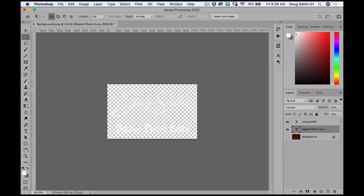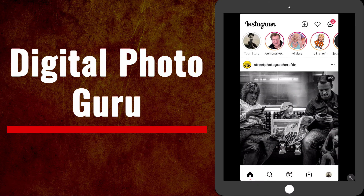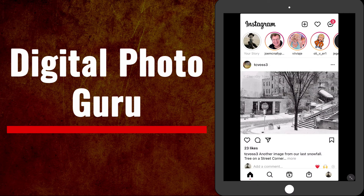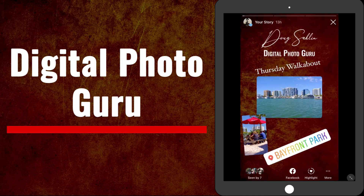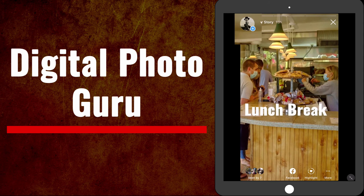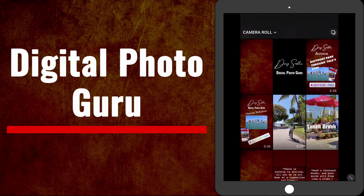Now let's go to my iPad and see how it all comes together in Instagram. I uploaded the logo and the background to my iPad. I prefer working with the iPad for Instagram — it's got a slightly bigger screen and I've got a portable keyboard for adding captions and hashtags. Here I am in Instagram where I've already got a story, so I'm going to tap the plus sign next to my avatar.